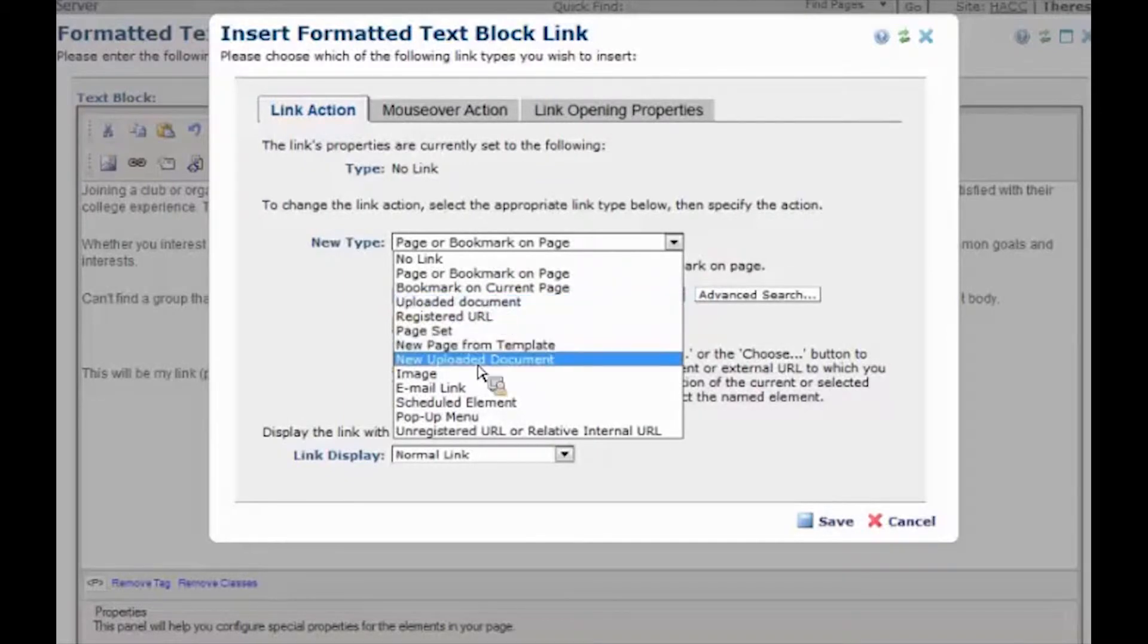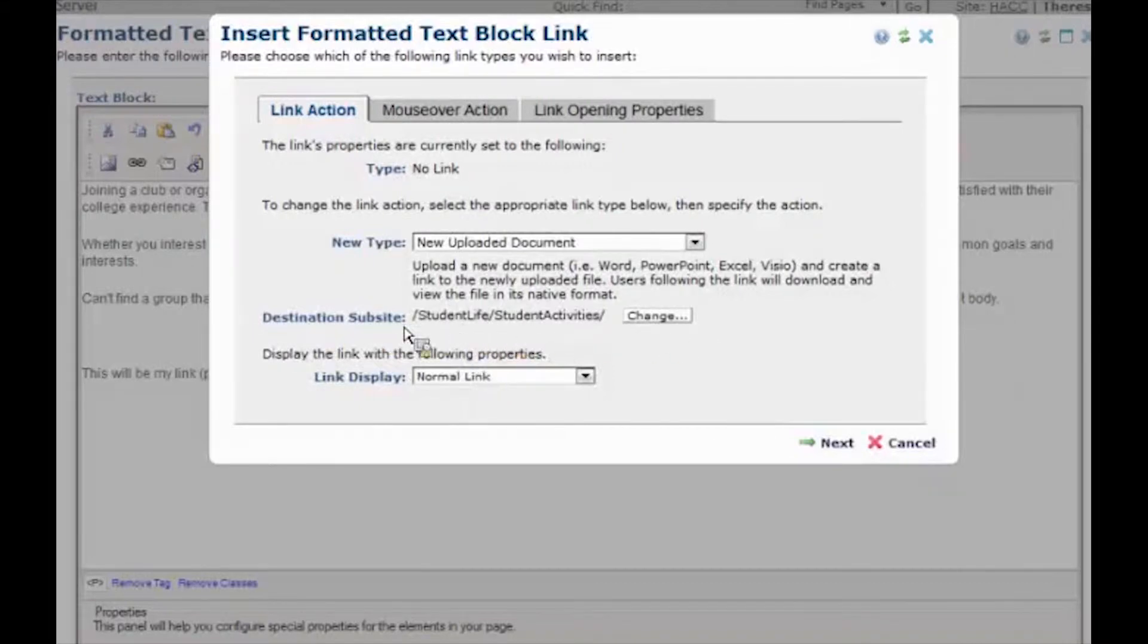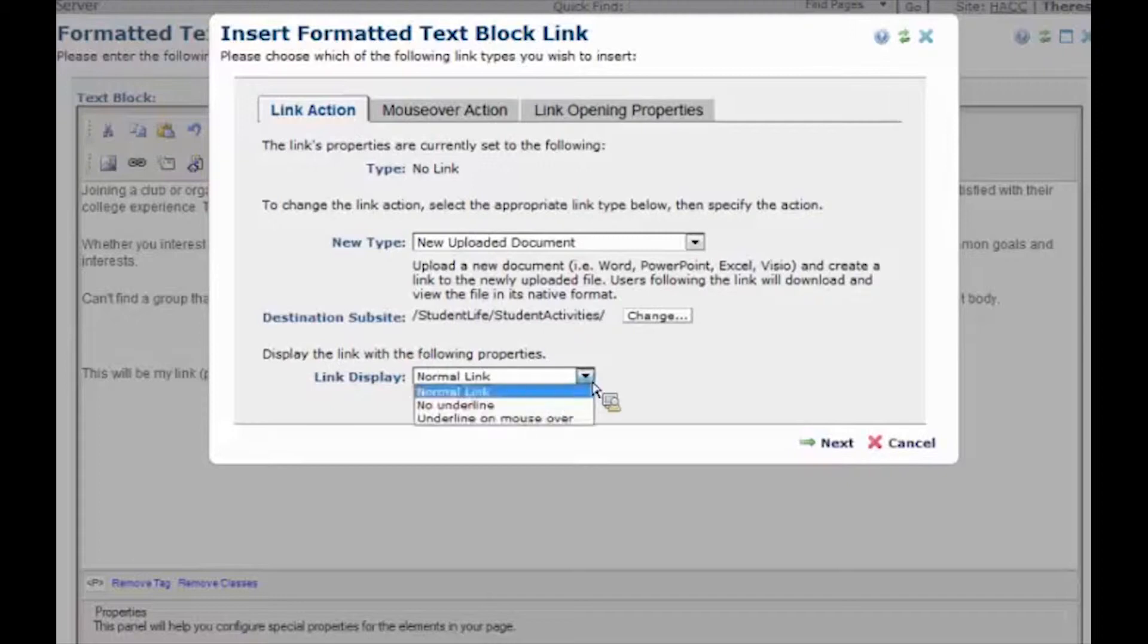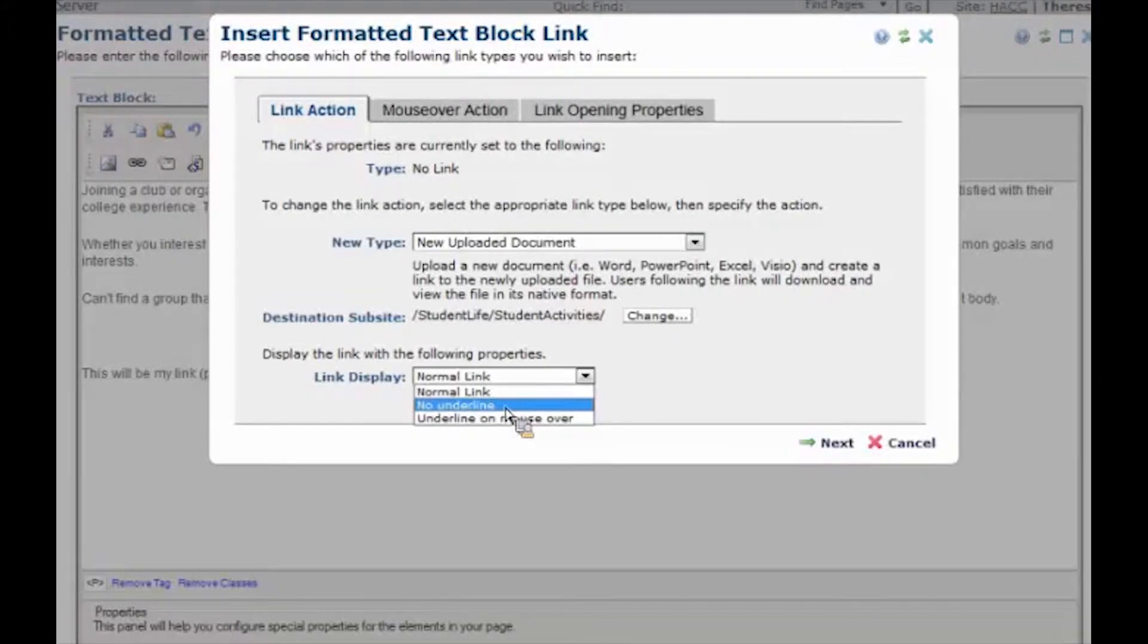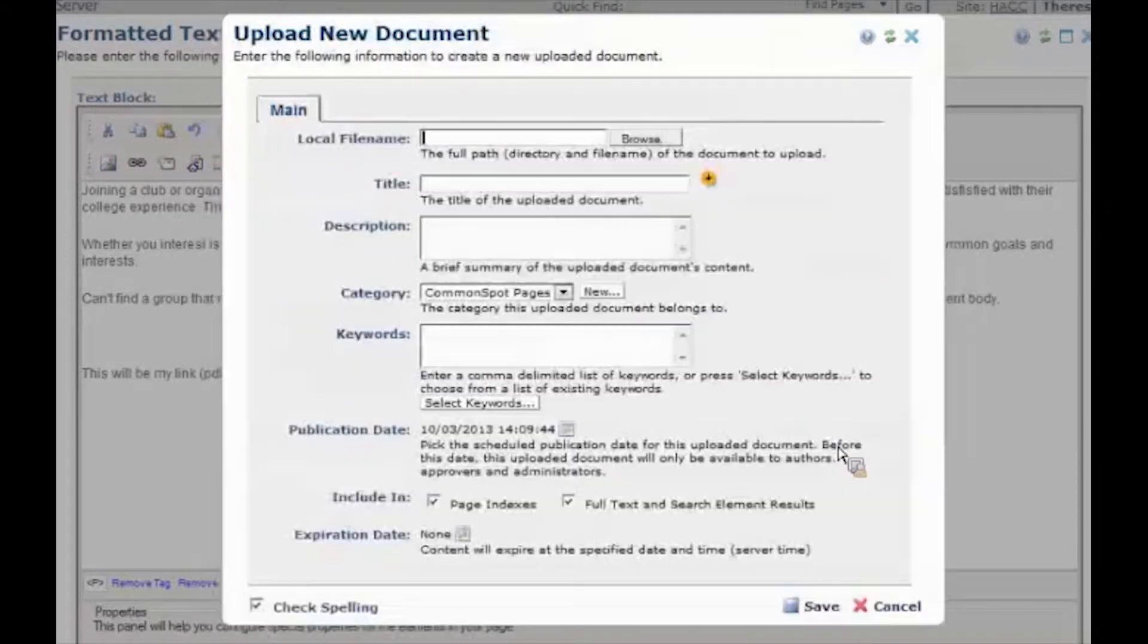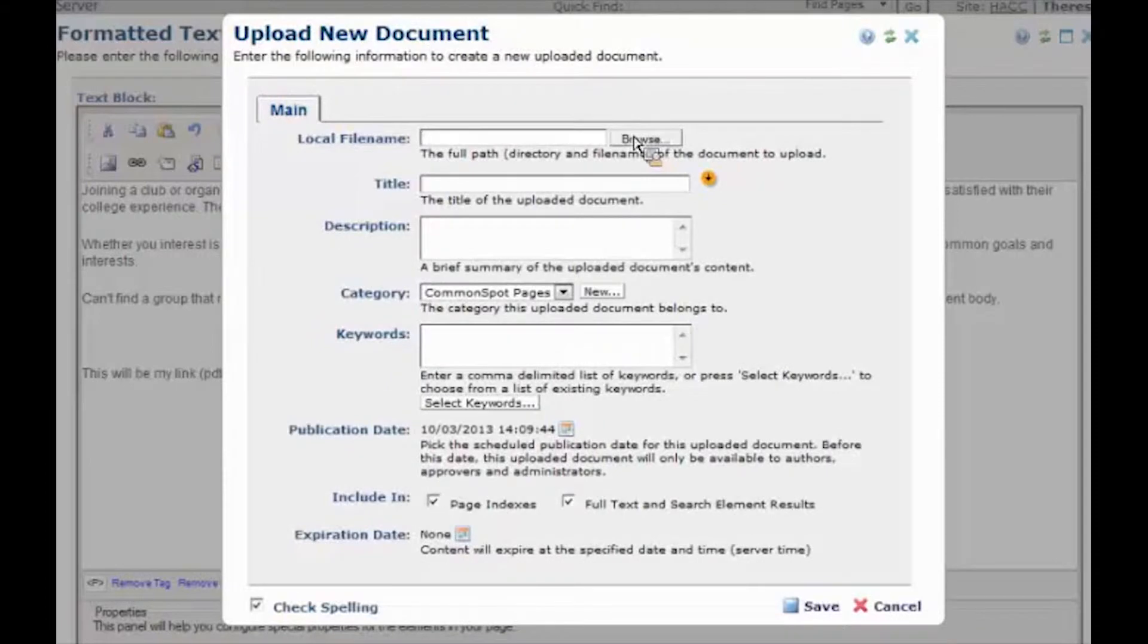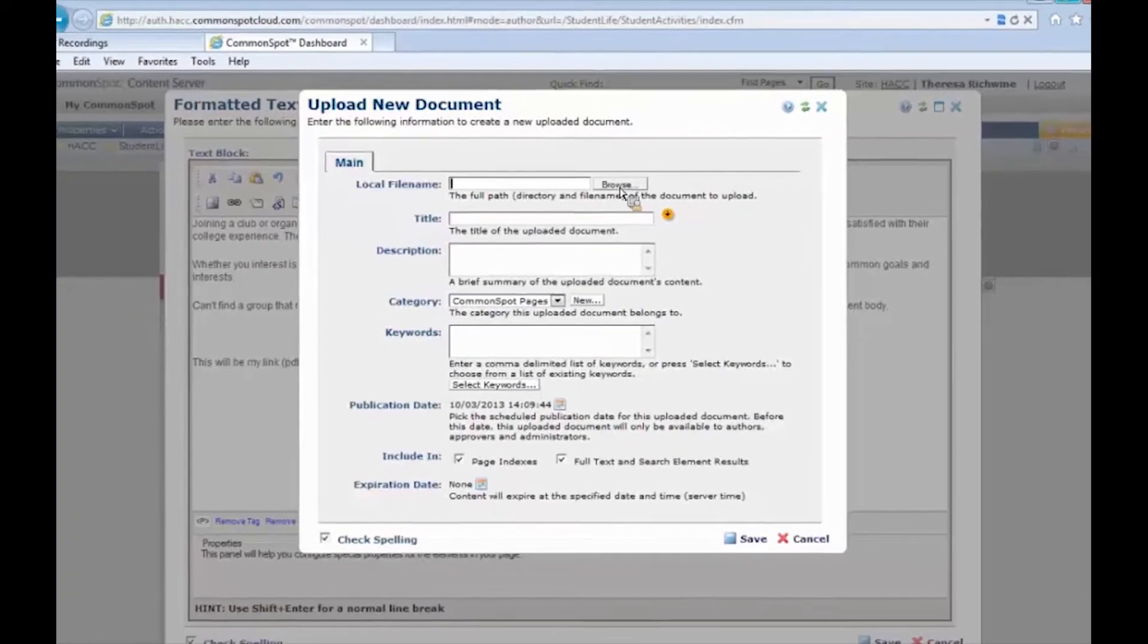For now we want to link to a new uploaded document. I'm going to select that. Don't have to worry about the sub-site destination. That's okay as is. I don't have to worry about the link display. By default the site-wide style sheets automatically underline any text that's a link whether it's a link to a PDF or an email or an external website. So don't have to worry about any of that.